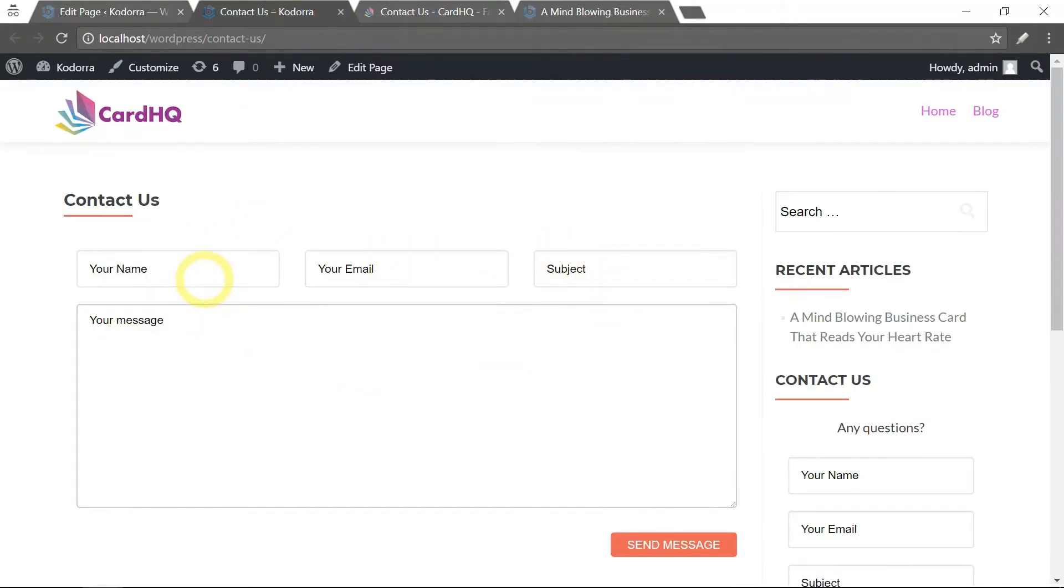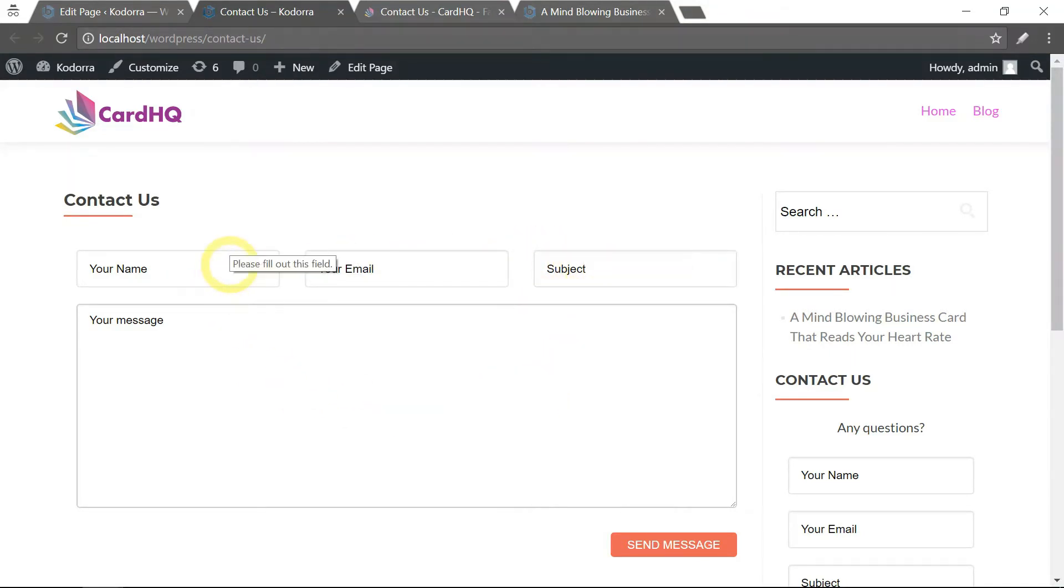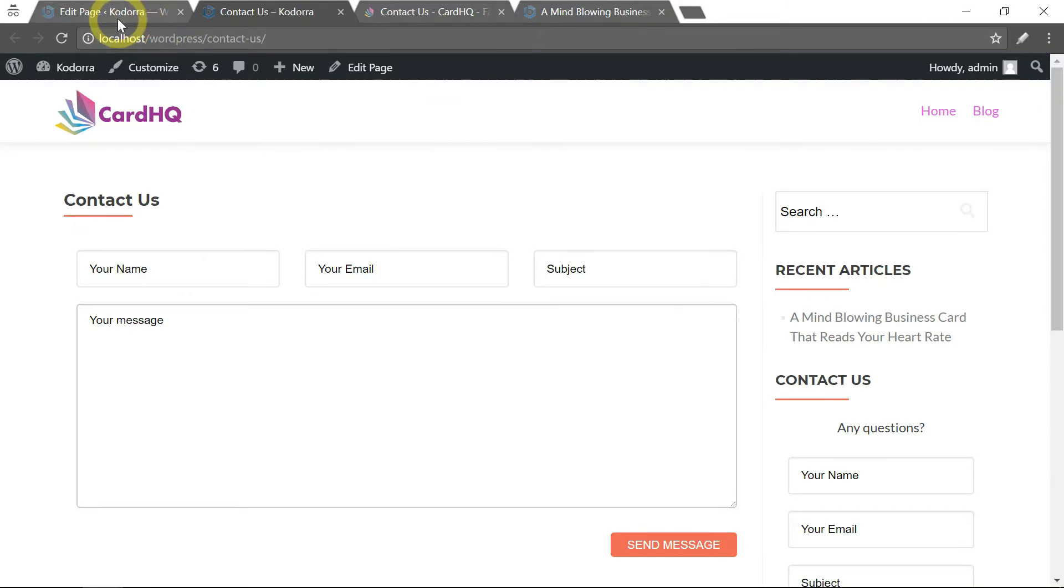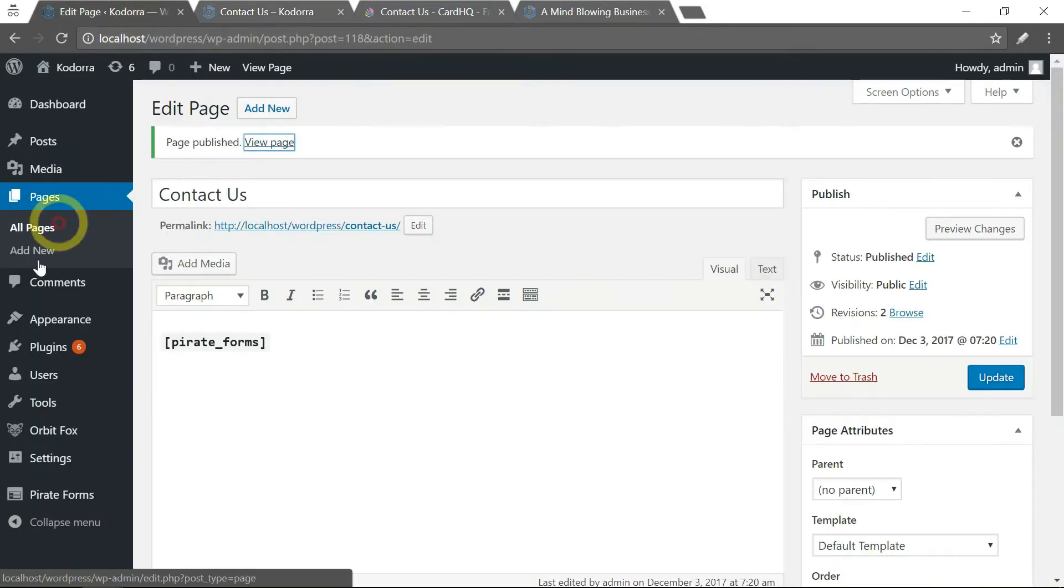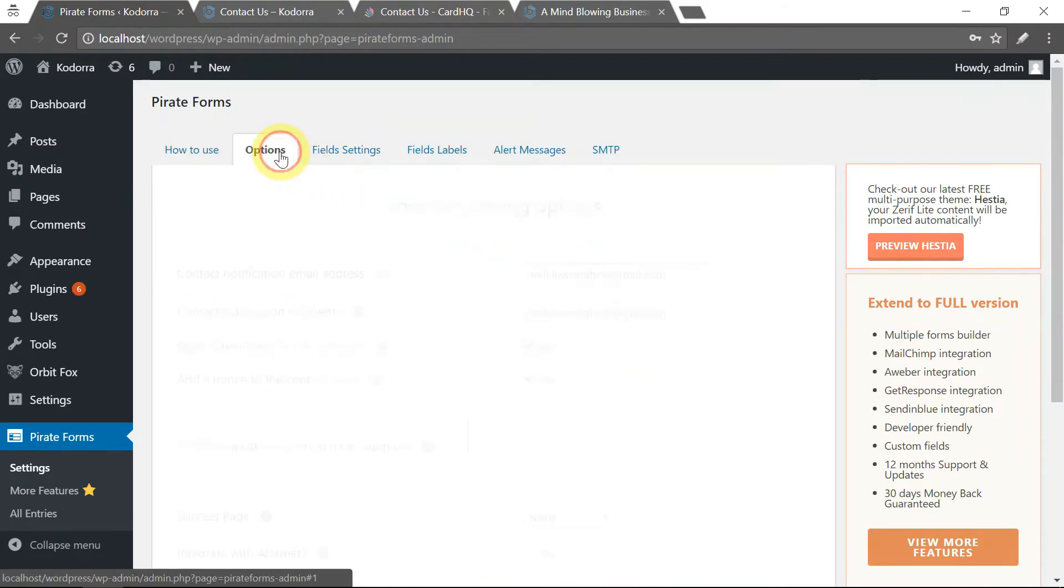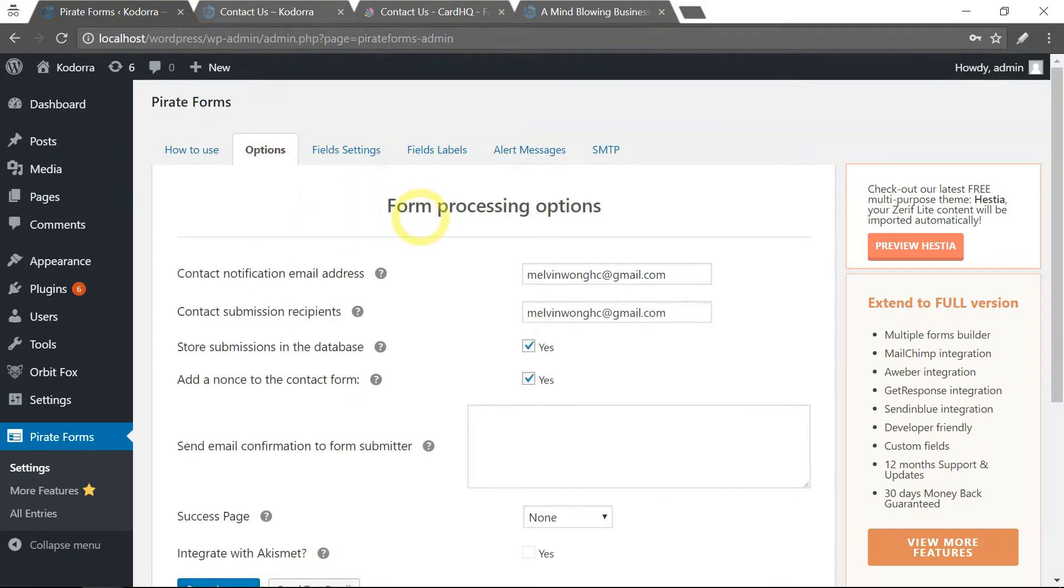There. So this is the default form created by Pirate Form. If you want to change this form format or form fields, you just have to go back, go to Pirate Forms under settings, and here are the options.